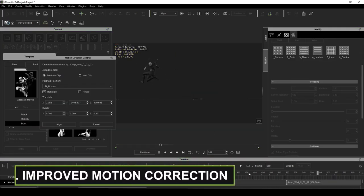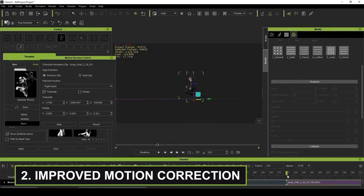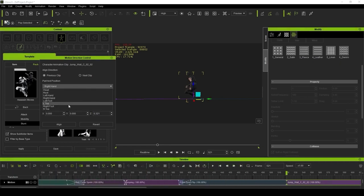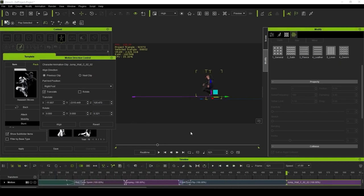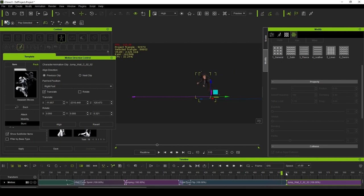We also have improved motion correction and alignment tools to help string together animations that may not have originally flowed together. Whether the origin point was offset in order to be strung in a different set of animations,